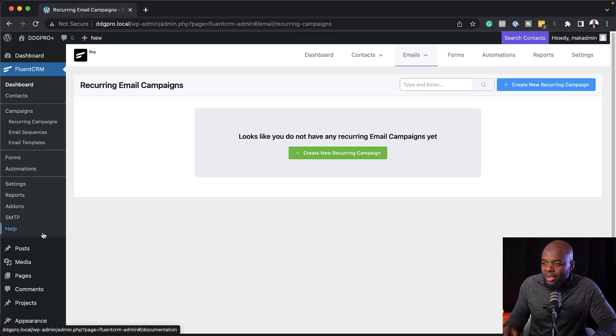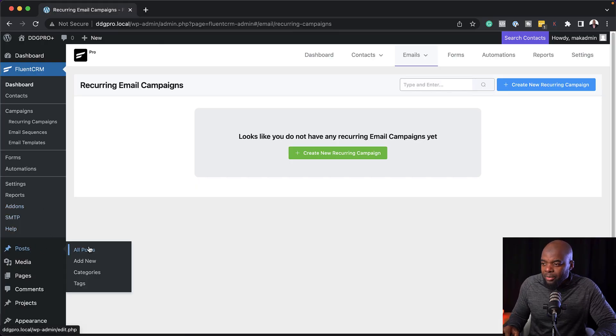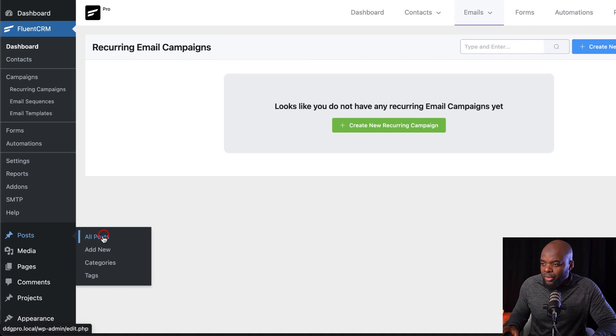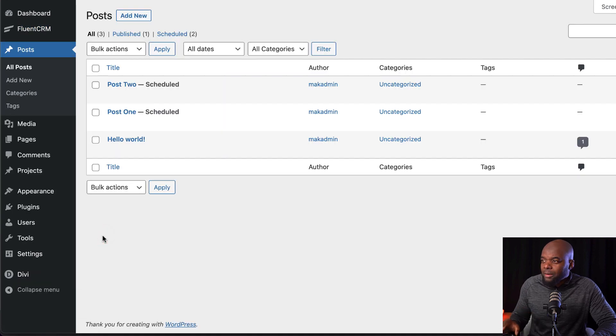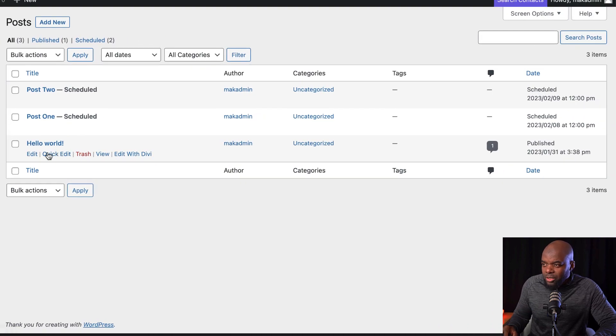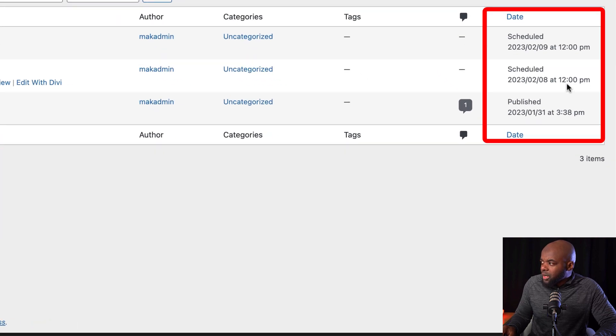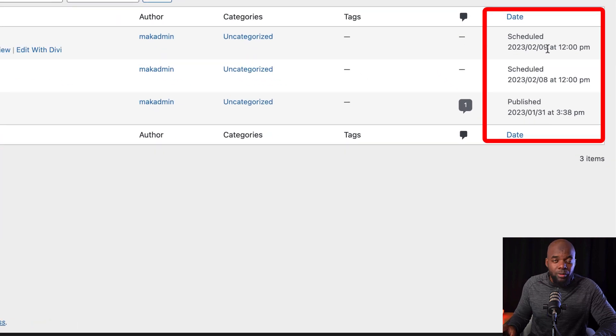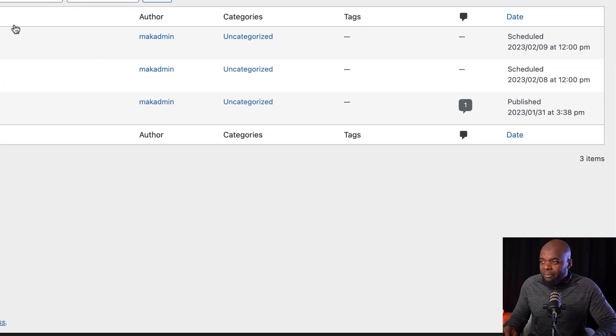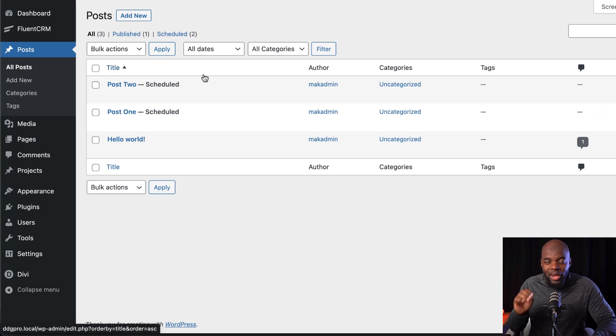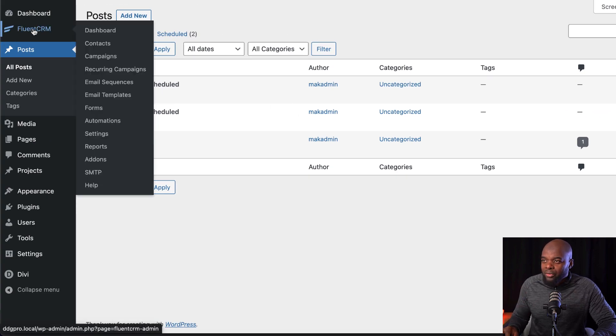Before we set this up, you need to make sure you have blog posts. So over here, I already have my blog posts. I'm going to come over here so you can see them. So they are actually scheduled. Here I have Hello World and I have post one and post two. So this one here is going on tomorrow and then after tomorrow. So now that I have my blog posts, what I need to do now is to come over here to FluentCRM dashboard.